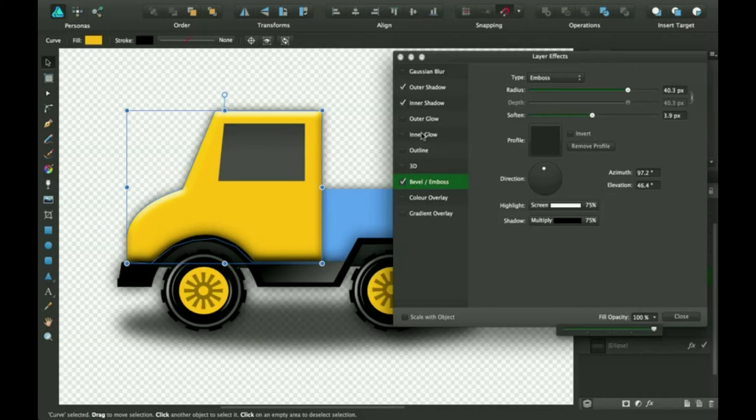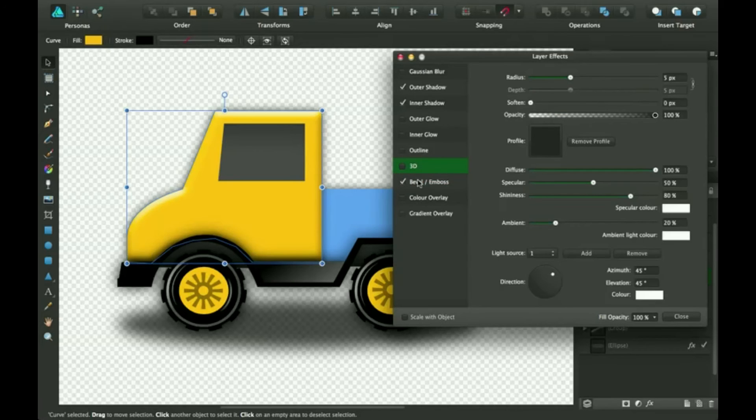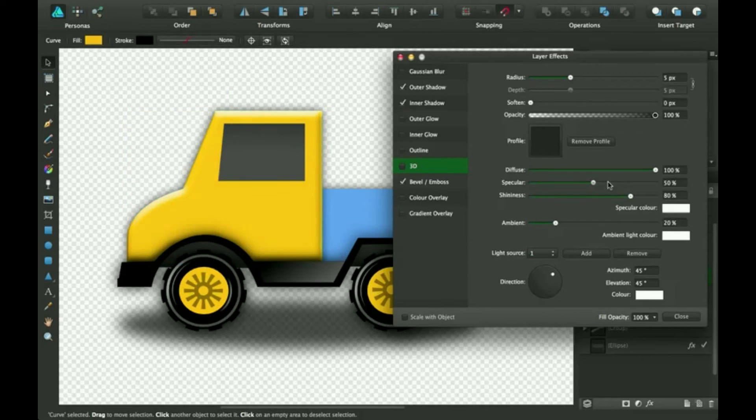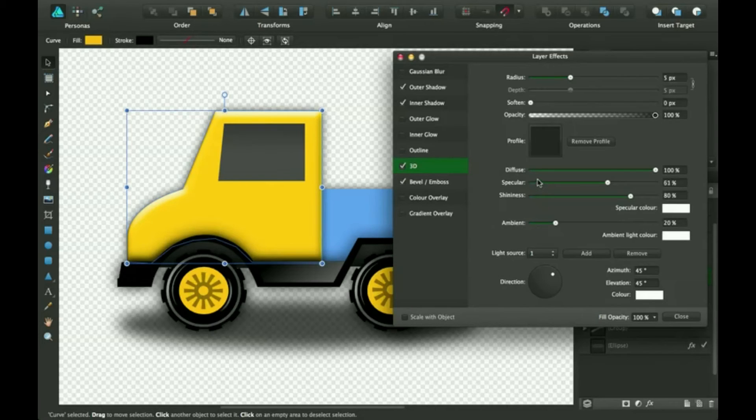So 3D has more options than emboss or bevel. So you try that out. You can look at it.